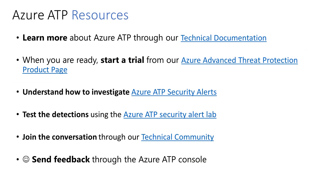Here's the call to action: go out and read the documentation for Azure ATP, watch videos from Ignite, and learn as much as you can. I'll put these URLs in the description on the YouTube channel so you can go out and look at these.